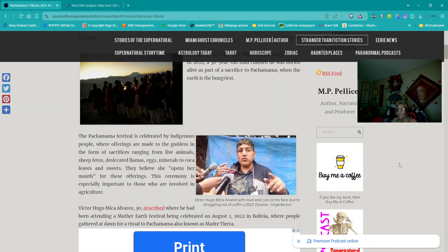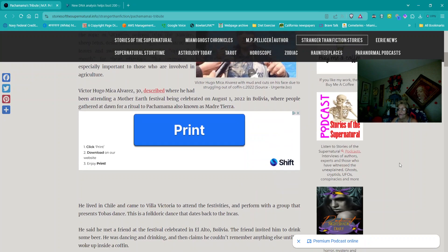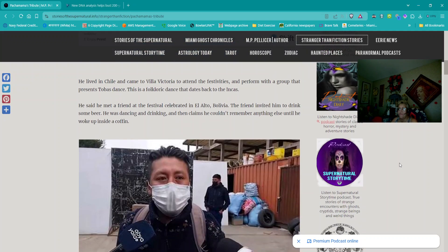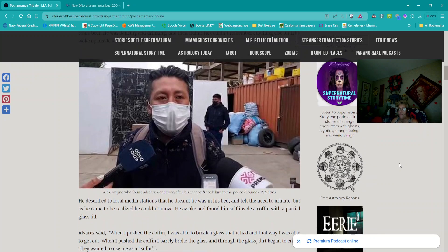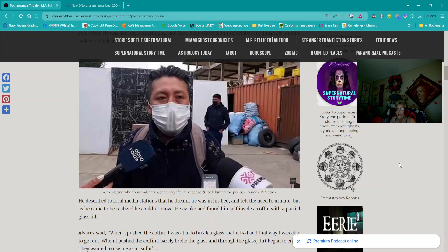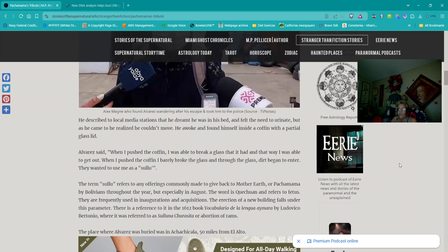Victor Hugo Michael Alvarez, age 30, described where he had been attending a Mother Earth festival being celebrated on August 1, 2022, in Bolivia, where people gathered at dawn for a ritual to Pachamama, also known as Madre Tierra. He lived in Chile and came to Villa Victoria to attend the festivities and performed with a group that presents Toba's dance. This is a folkloric dance that dates back to the Incas. He said he met a friend at the festival celebrated en el Alto Bolivia. The friend invited him to drink some beer. He was dancing and drinking and then claims he couldn't remember anything else until he woke up inside a coffin. He described to local media stations that he dreamt he was in his bed and felt the need to urinate, but as he came to, he realized he couldn't move. He awoke and found himself inside a coffin with a partial glass lid. Alvarez said, When I pushed the coffin I was able to break the glass that it had and that way I was able to get out. When I pushed the coffin I barely broke the glass and through the glass dirt began to enter. They wanted to use me as a sulu.